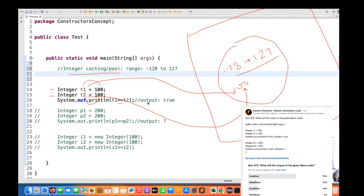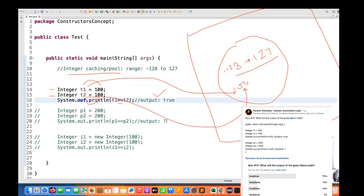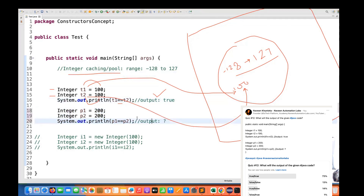T1 == T2 will give you true, but the moment you go out of the range — let's run this program and see the output. Running it now, and the output shows T1 equals T2 is true. But let's go beyond the range. This is the question I asked: if I write P1 = 200 and P2 = 200, this 200 is not available within the range of the cache.